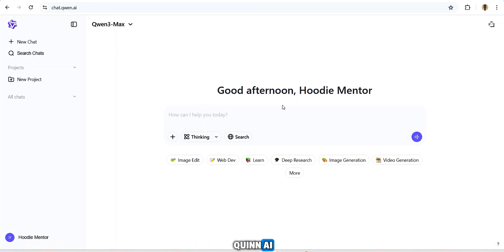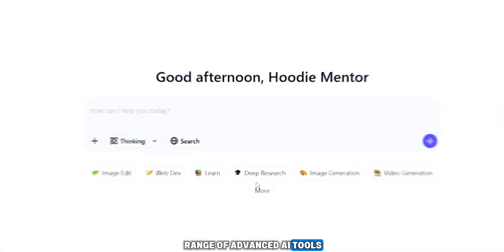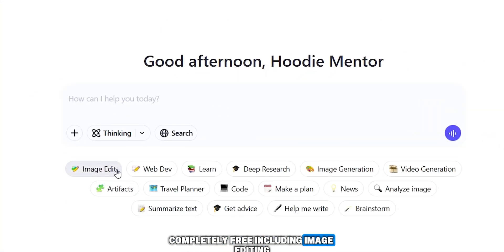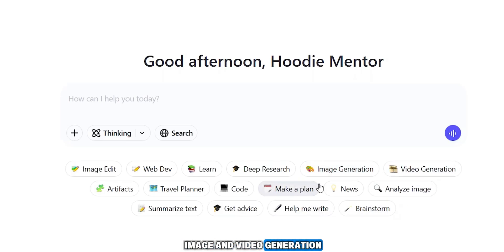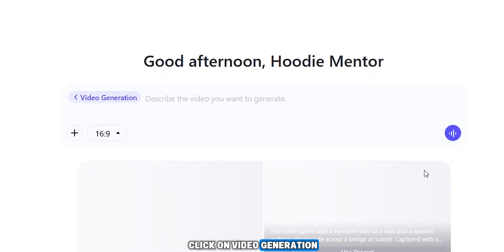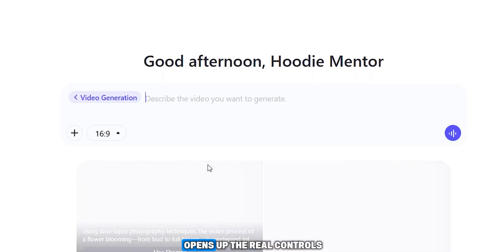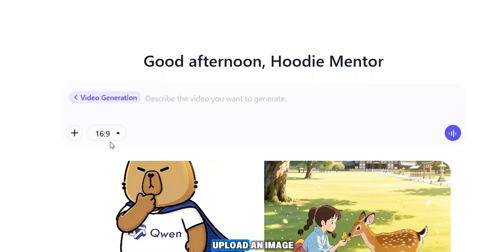Once logged in, Quinn AI's interface is clean and minimal — but don't let that fool you. Quinn offers a wide range of advanced AI tools completely free, including image editing, deep research, learning modules, and both image and video generation. For this video, we're focusing on video generation, so I click on 'Video Generation' and the next screen opens up the real controls.